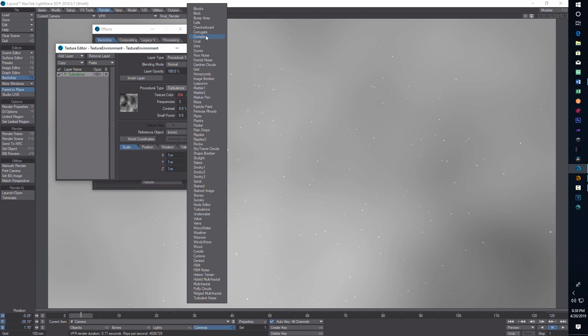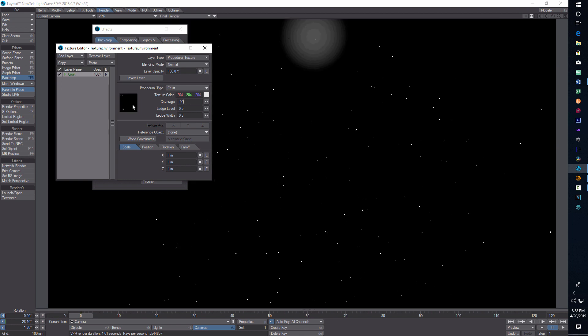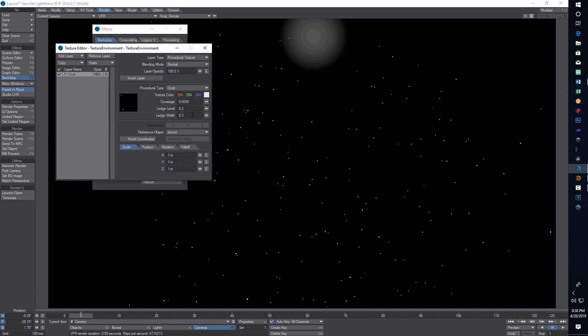The first thing we're going to do is go to procedural and go to crust. I've been playing around with these because some of my stars were too big, so I've adjusted these. You can see how big they are. On coverage we're going to go 0.0005, and on the ledge level for this one I did 0.2, and for this I did 0.01.